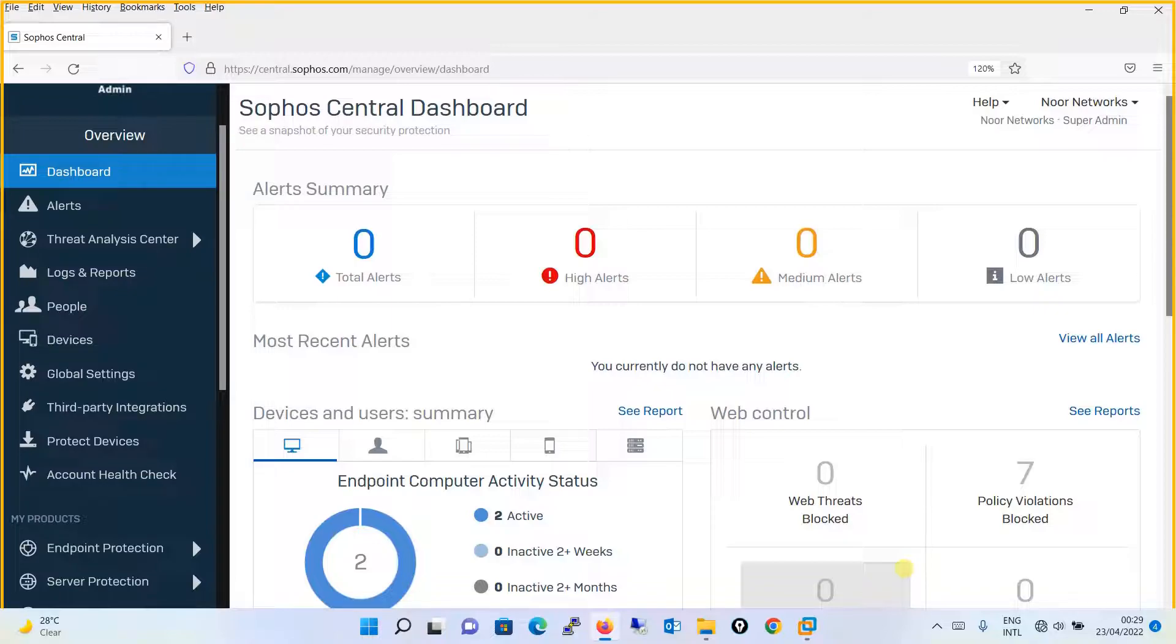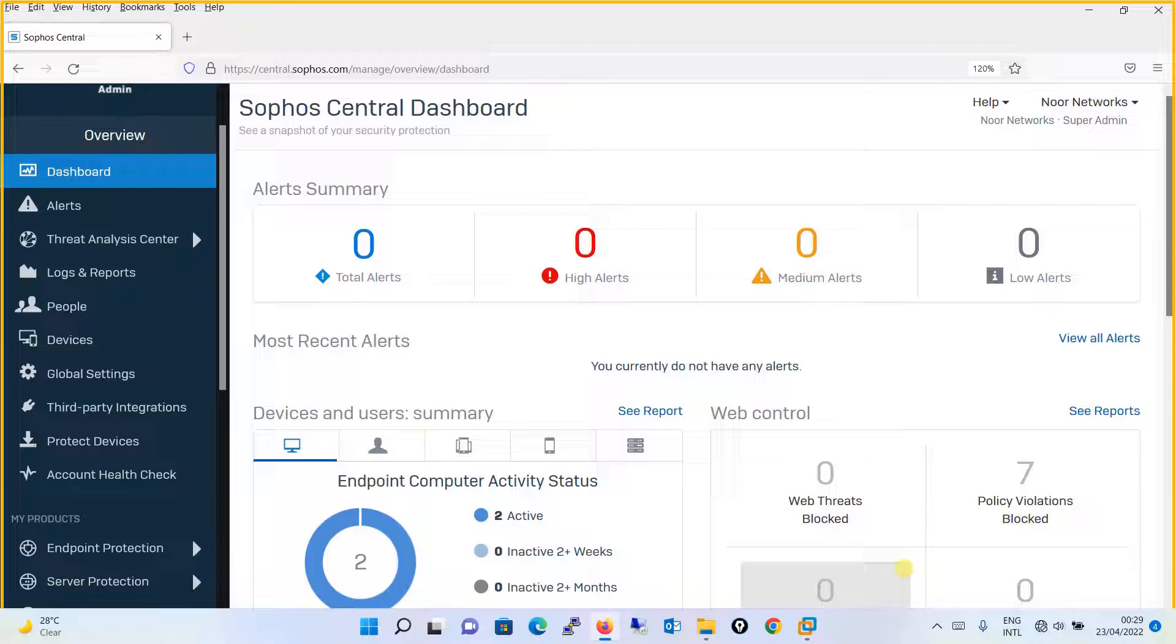After configuring the Application Control Policy, we will be seeing how to apply this to the endpoints where you have installed Sophos Endpoint Agents.